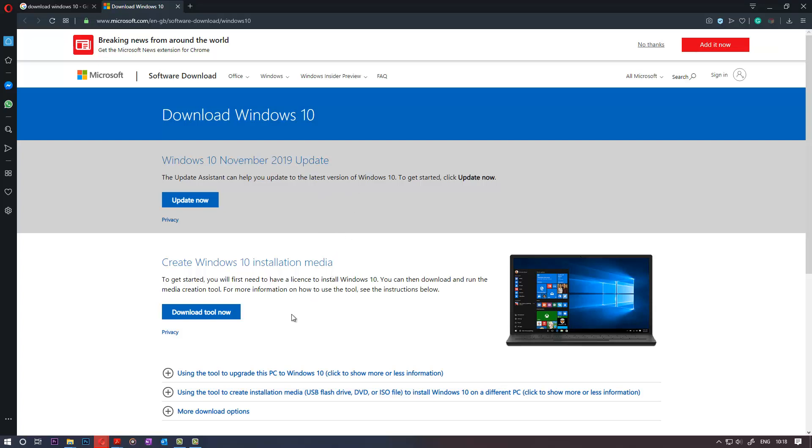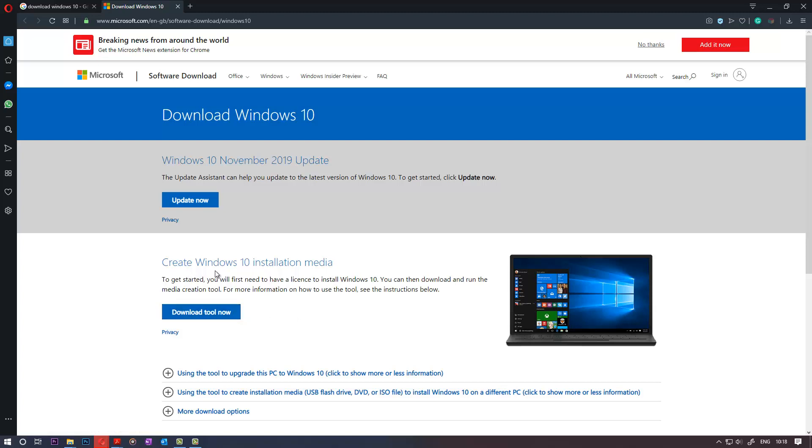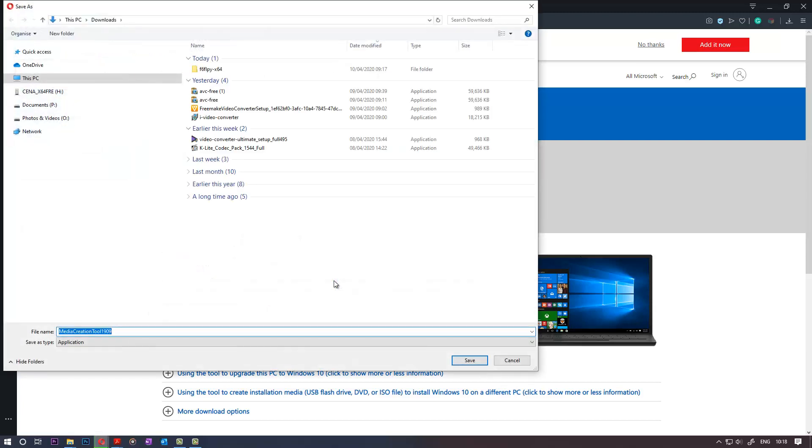Here you have two options, so you need to go with the second option, Download Tool Now, which creates Windows 10 Installation Media. Click on that. Click Save.